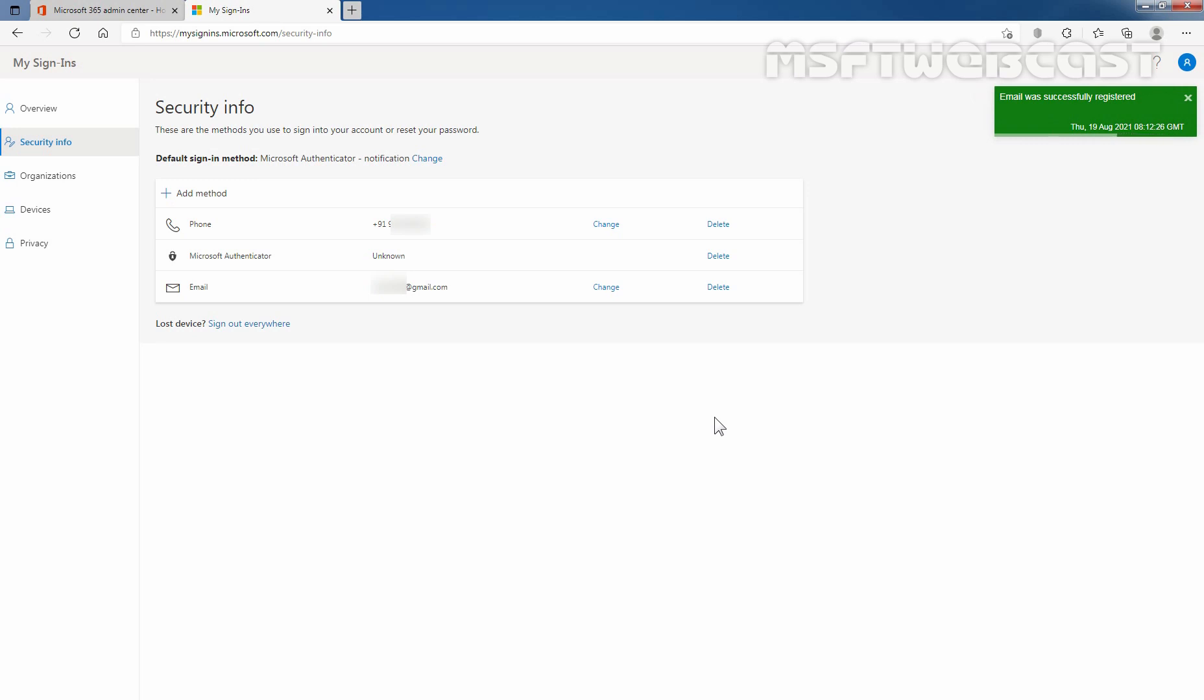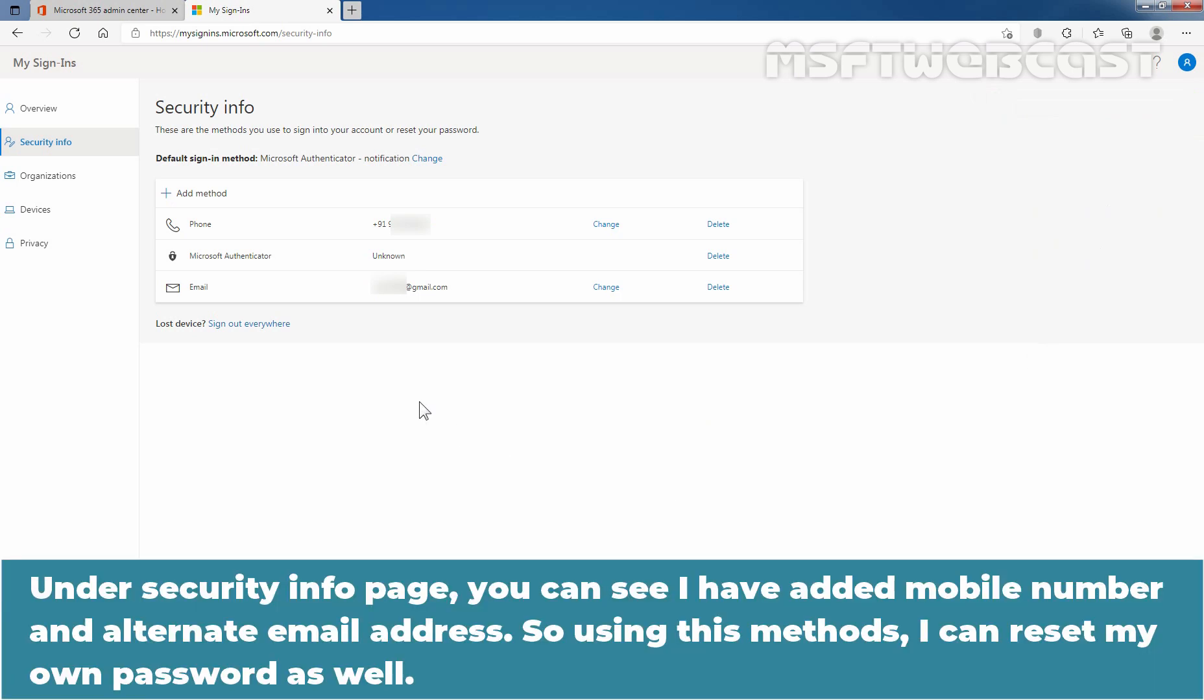Email address was successfully registered. Under security info page, you can see I have added a mobile number and alternate email address. So using these methods, I can reset my own password as well.